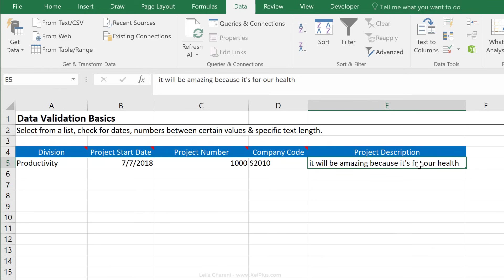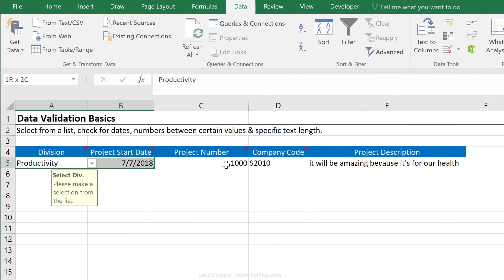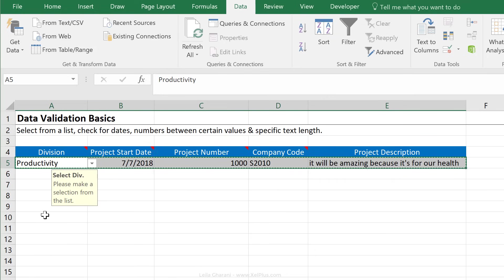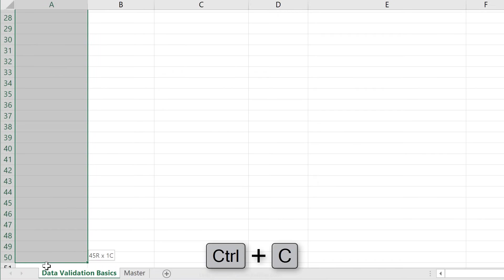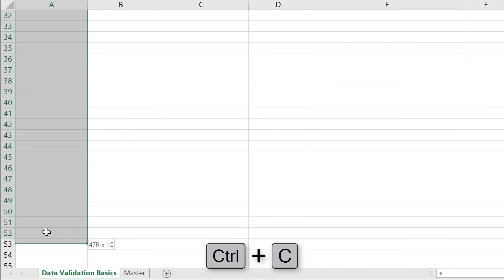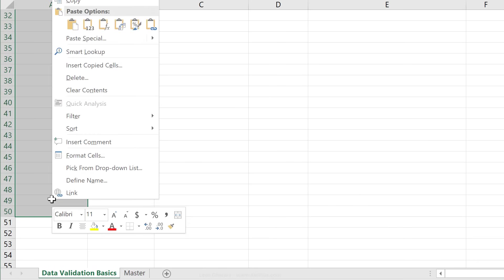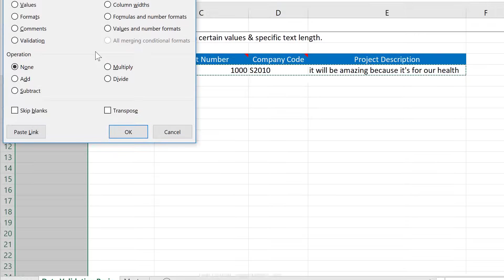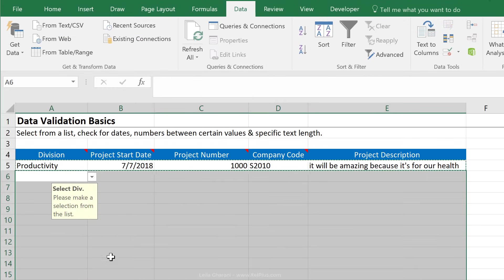So now we've created all these data validations for the first line, but they're not applicable to the next lines. To copy and paste the data validations here, all we have to do is to highlight this area, press control C, then just go down until where you think that people are going to input. So let's go to here and I'm going to highlight this, right mouse click, go to paste special and click on validation because we only want to copy and paste the validations and not the contents of this.